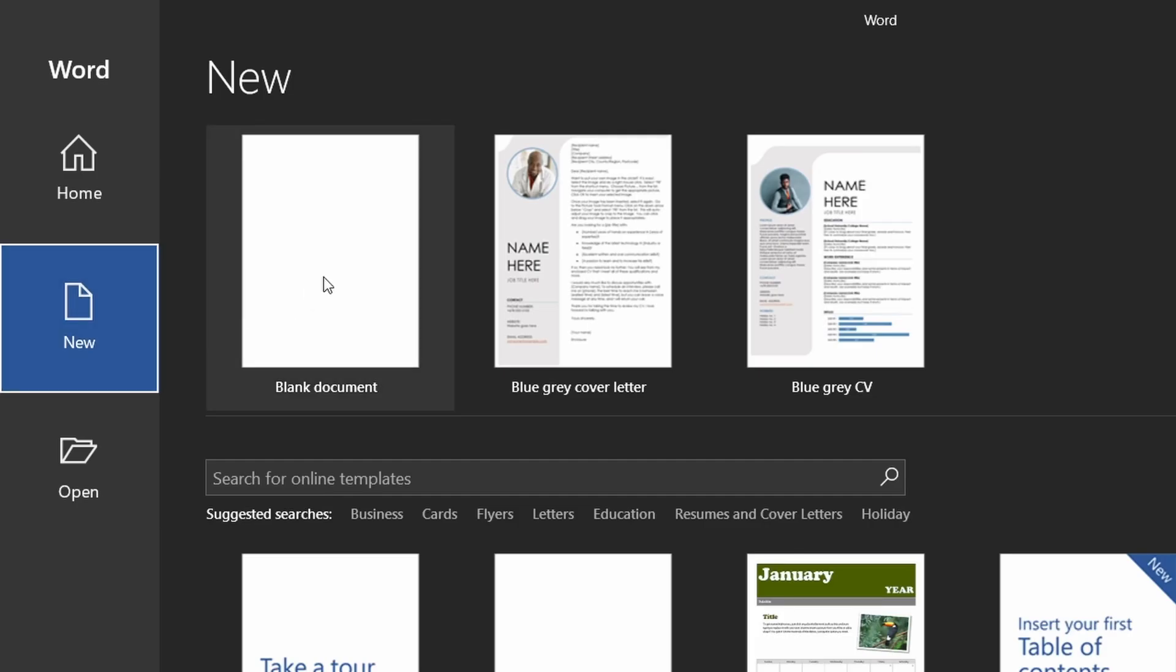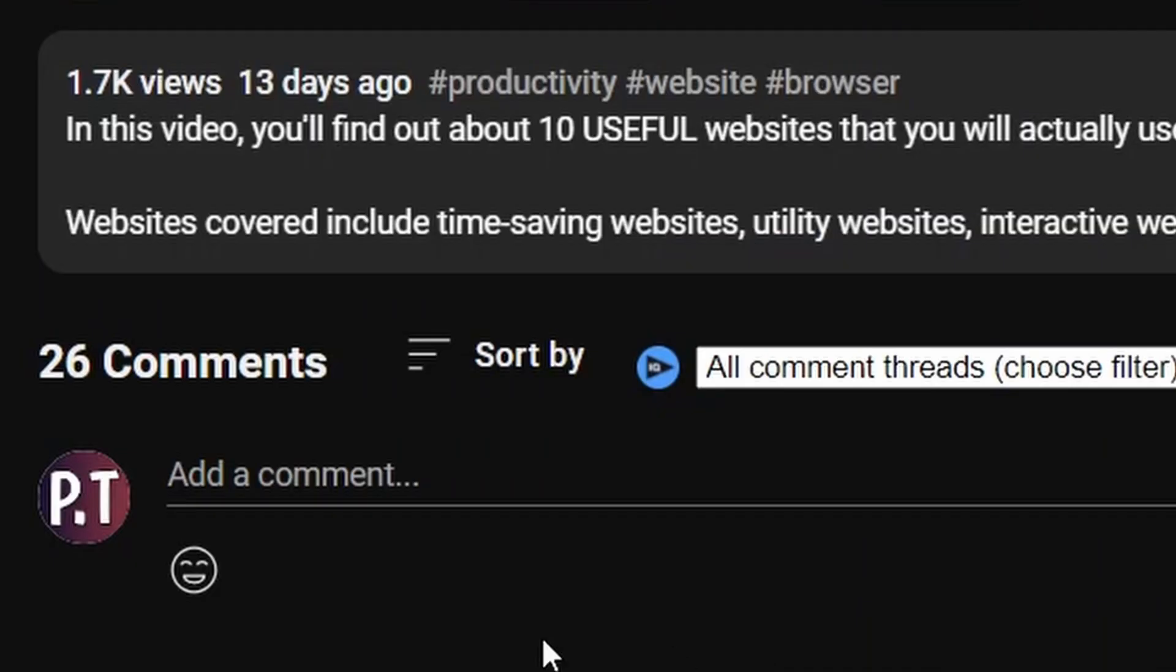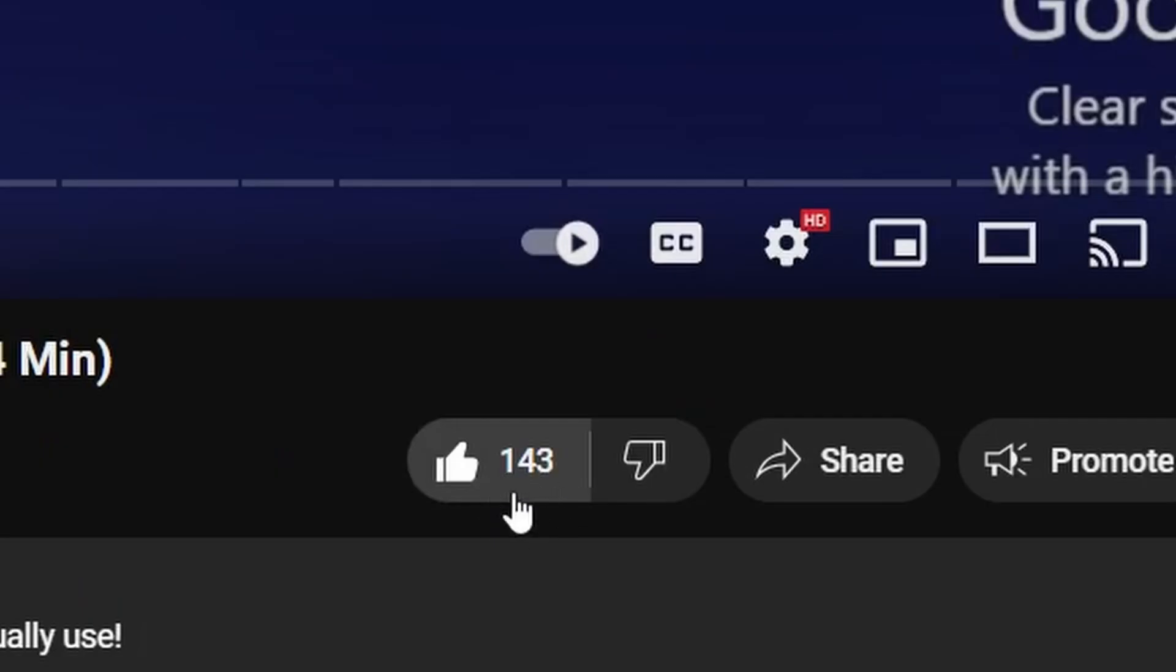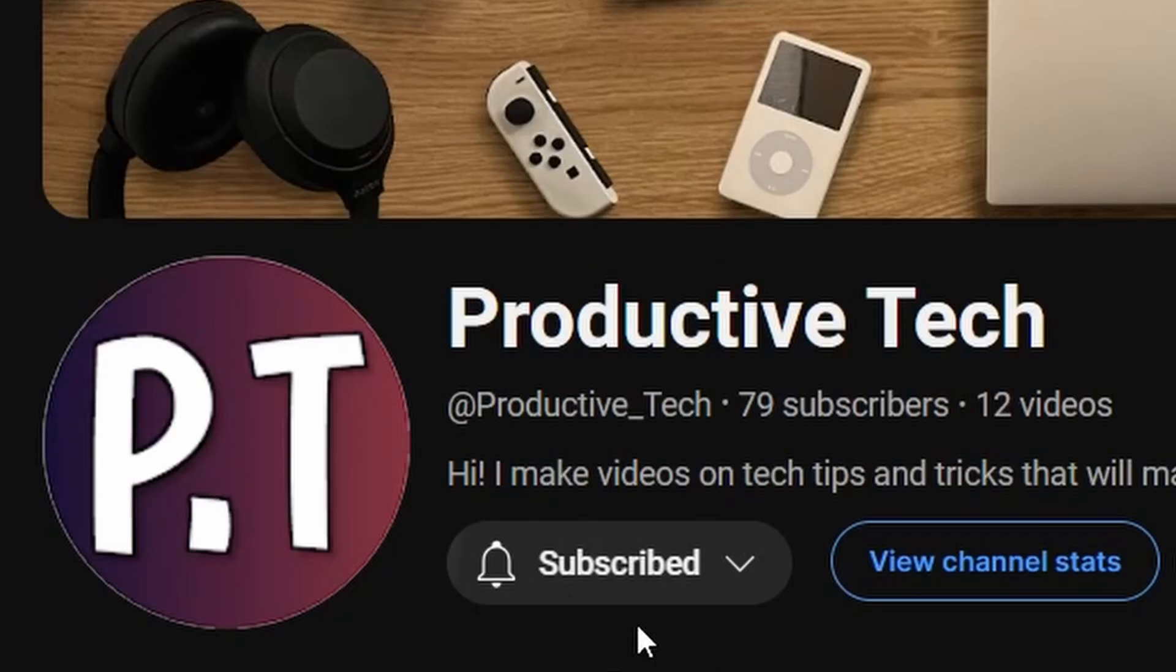Right so those are some tips and tricks for word you should definitely be using in your next document. If you have any other suggestions for topics I could cover leave a comment below. Anyway like share subscribe thanks for watching and I'll see you later.